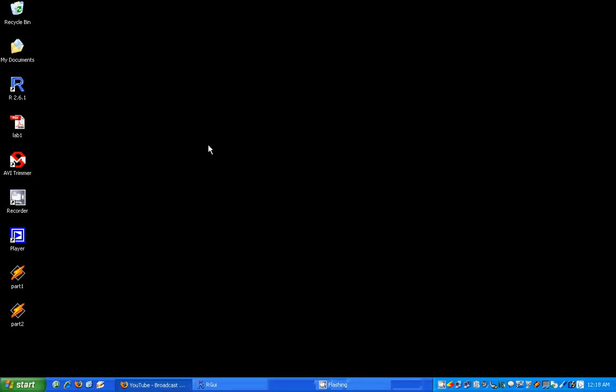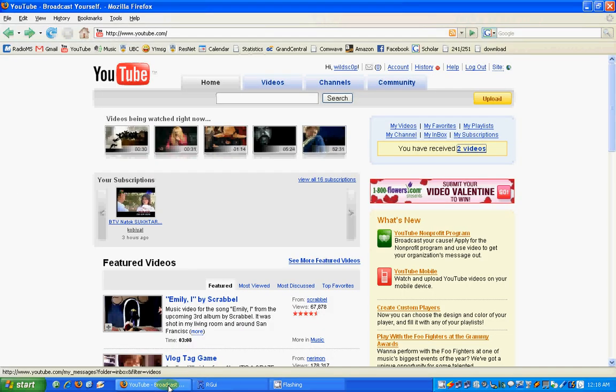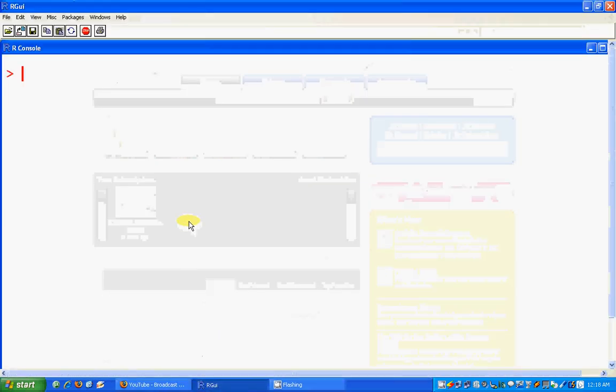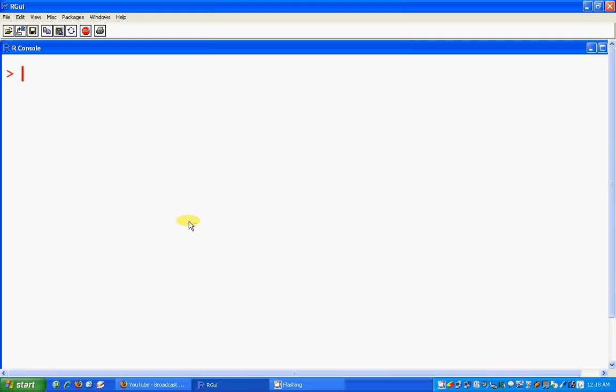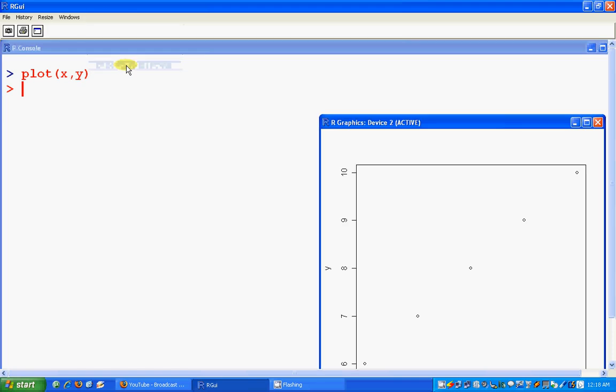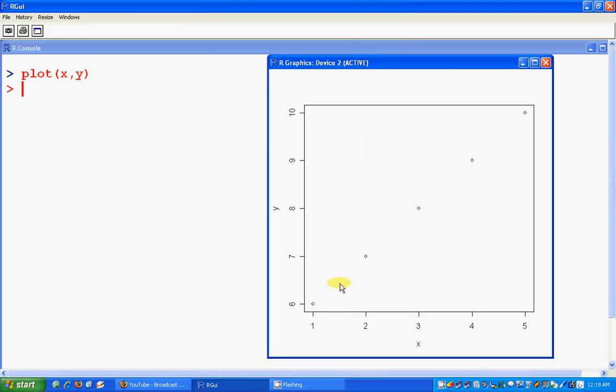Previously we have done introduction to R part 1 and 2, this is part 3. In part 3 we will talk about graphics. Graphics is a very important part of R and there is a basic command, plot, and we use x y. See the plot go to graphic device which is active.